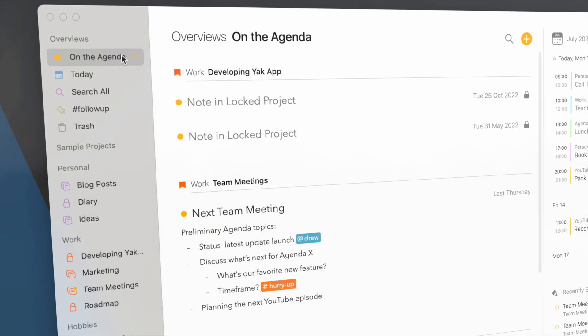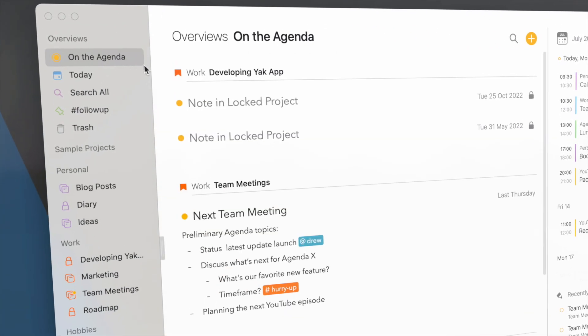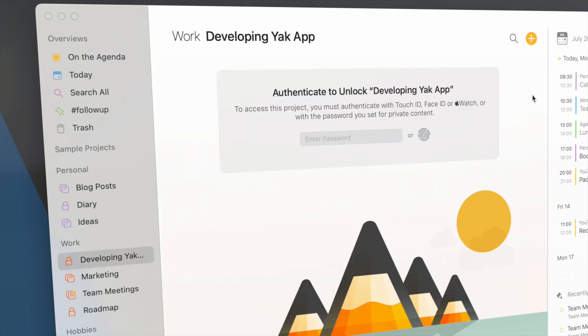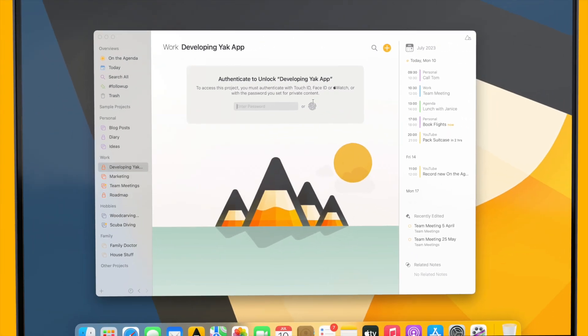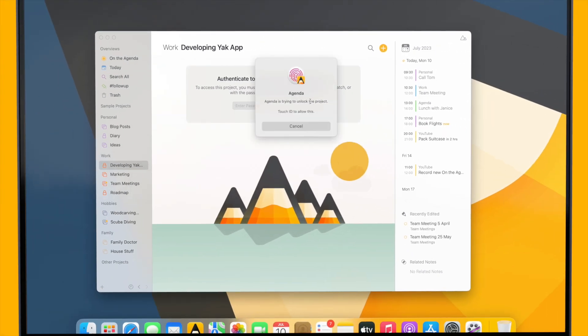If I go to the On the Agenda overview where it has two notes from this project, you can see that I can no longer see the contents unless I authenticate again with Touch ID in this case.